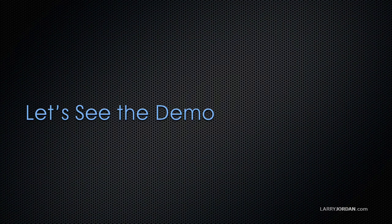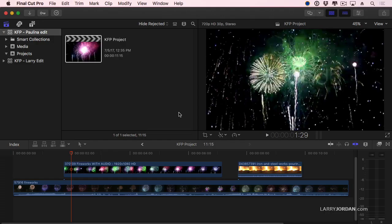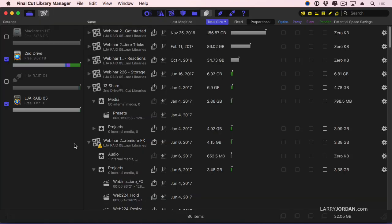Let's take a look at the demo. So, I'm going to quit out of Final Cut. You don't have to, but I tend to find that it's easier to quit Final Cut when I'm manipulating multiple libraries.